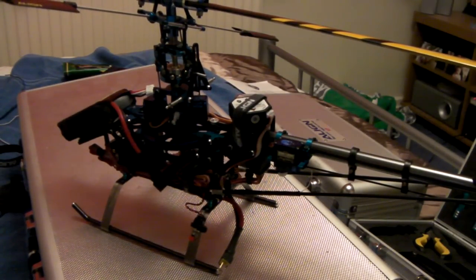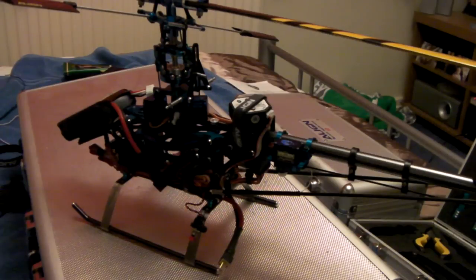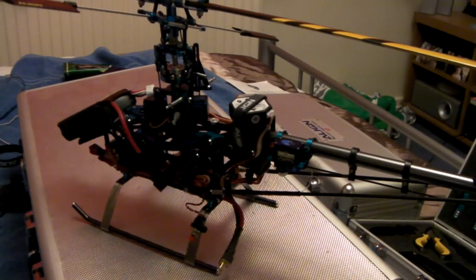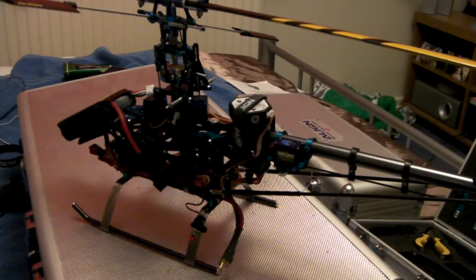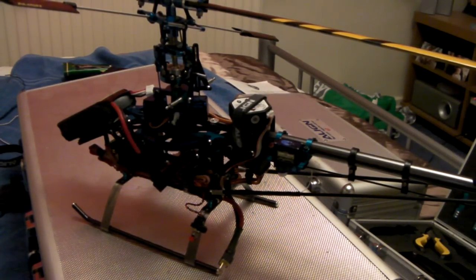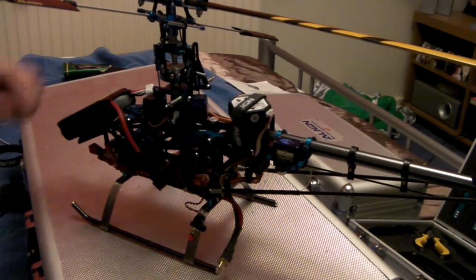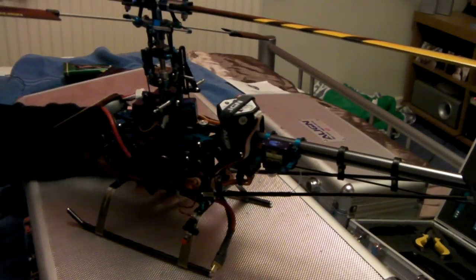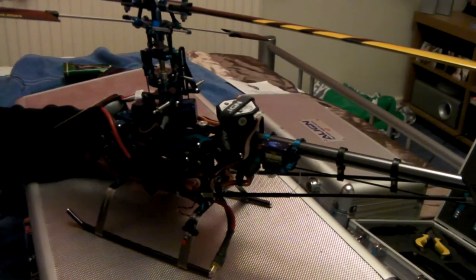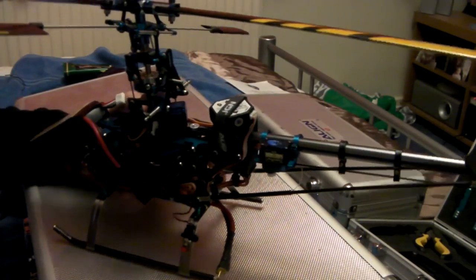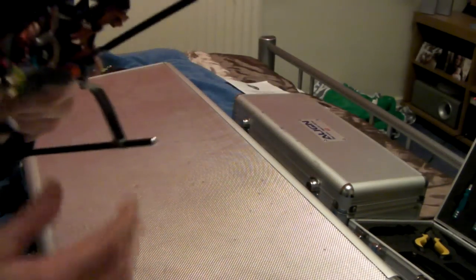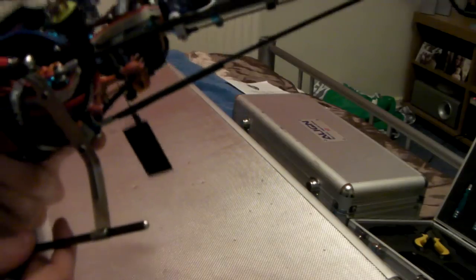Hello there, this is part 3 of the 3DX450 build with the Alien Command Advance. In the last video I was showing you how to mount it on your helicopter. I'll just run you through what I've done.